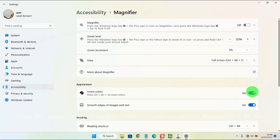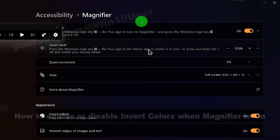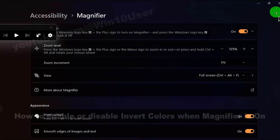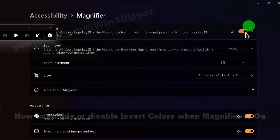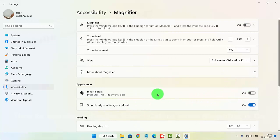If you tap it until blue or on and you turn on magnifier, invert color will be enabled. And if you turn off, invert color will disable too.